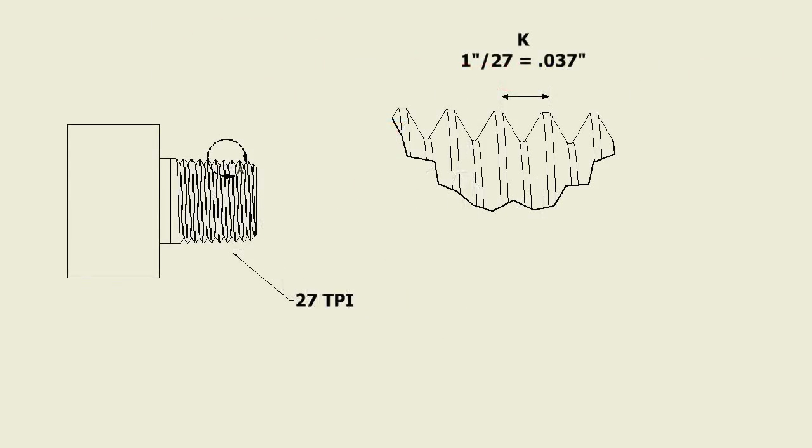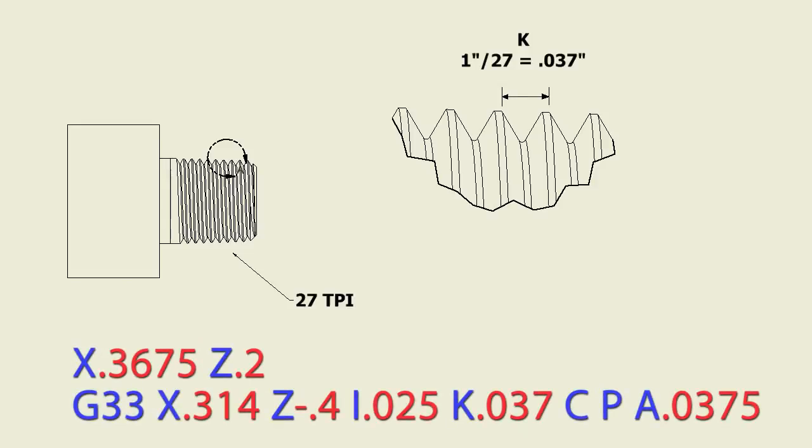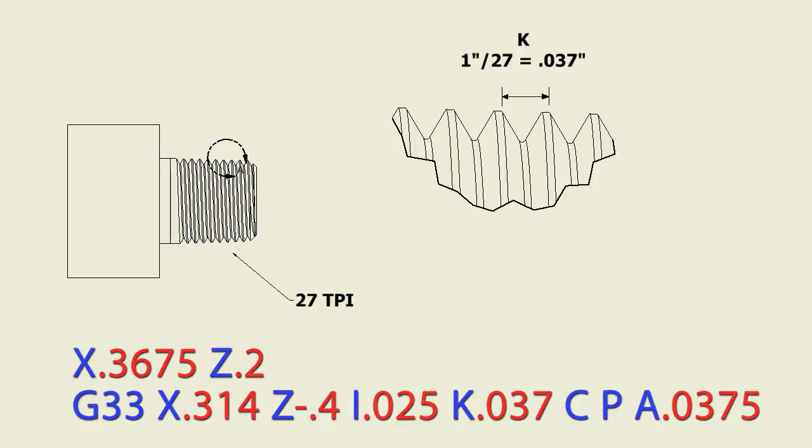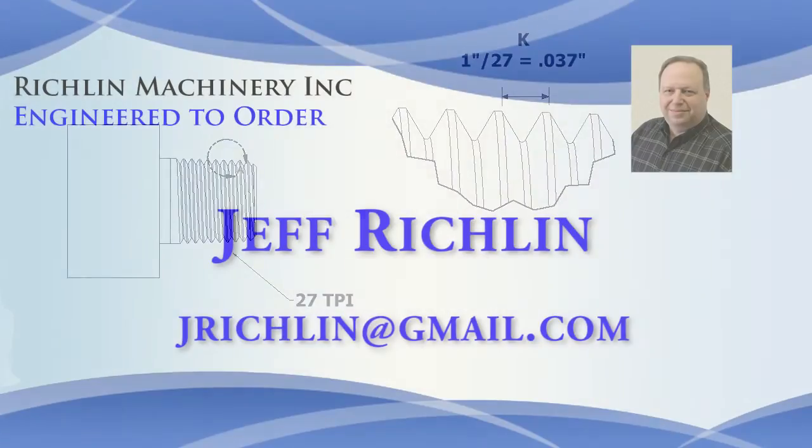The K value is the number of thousandths per revolution that we're going to advance the threading tool. So since this is 27 threads per inch, we're going to take 1 divided by 27 to come up with the value for K. So in this example, it will be 0.037. And then we have everything we need for this threading cycle.